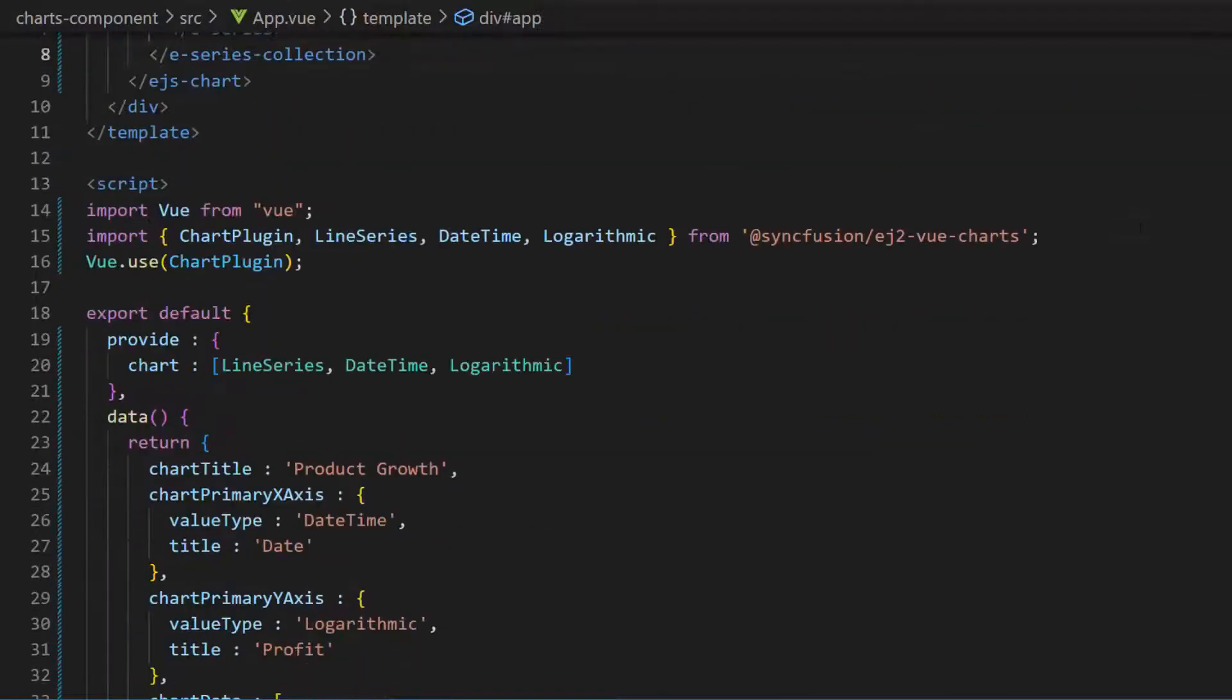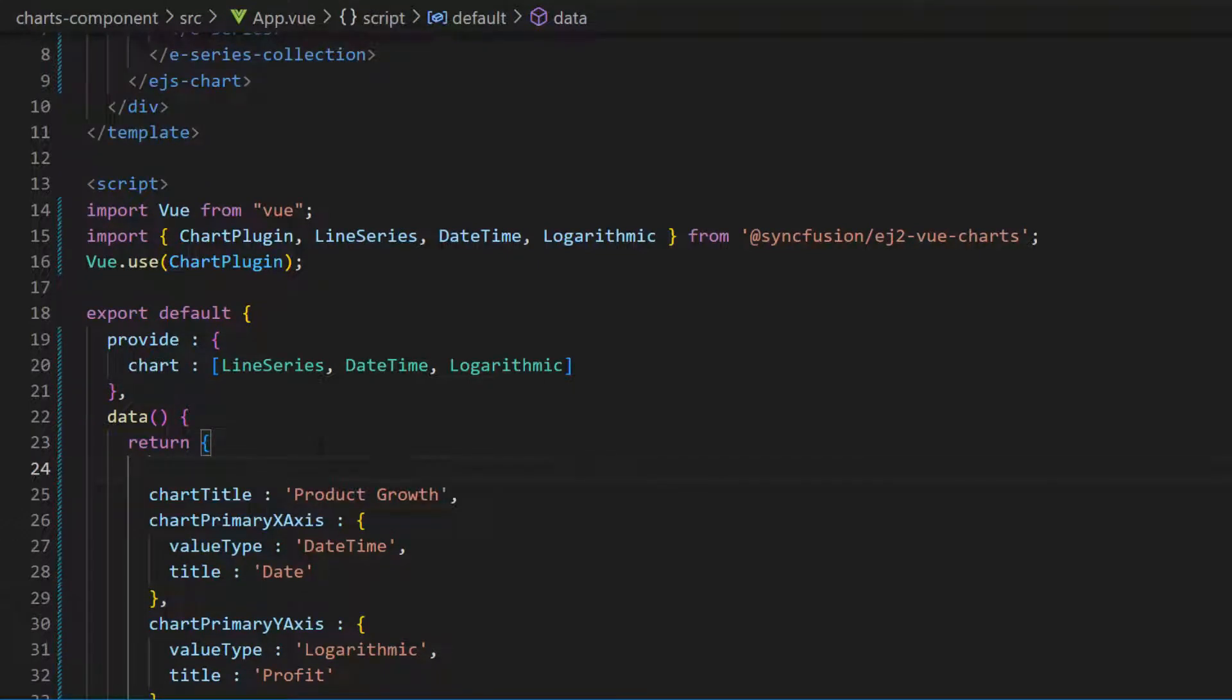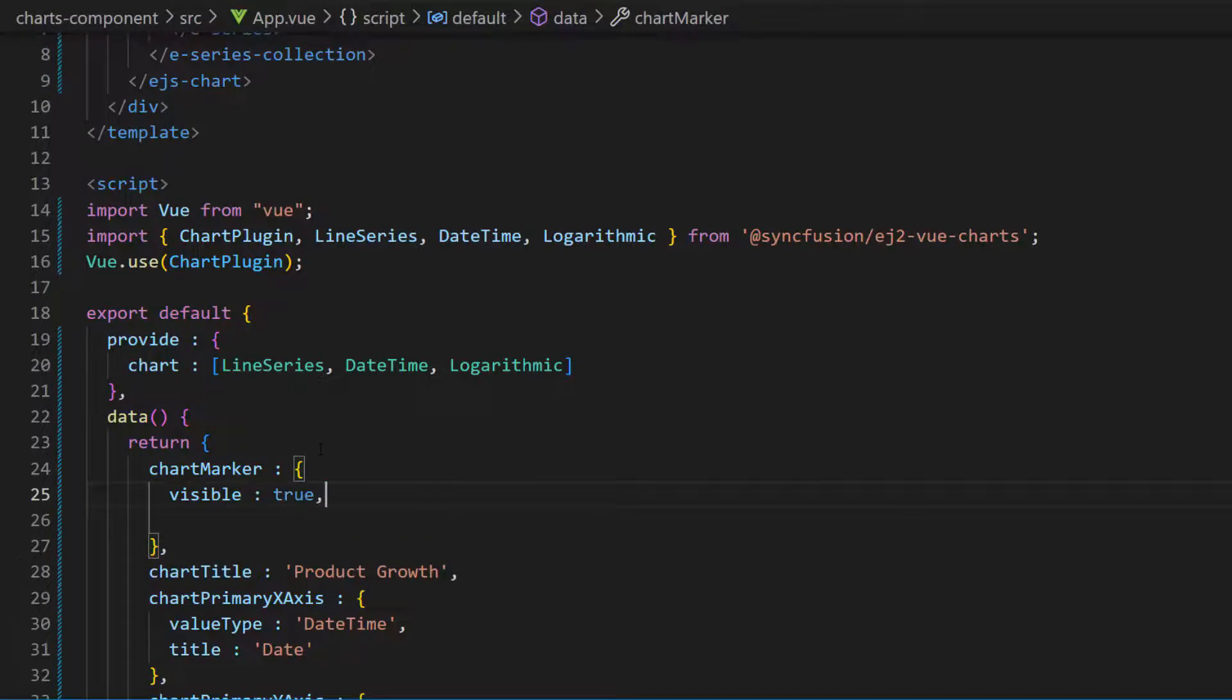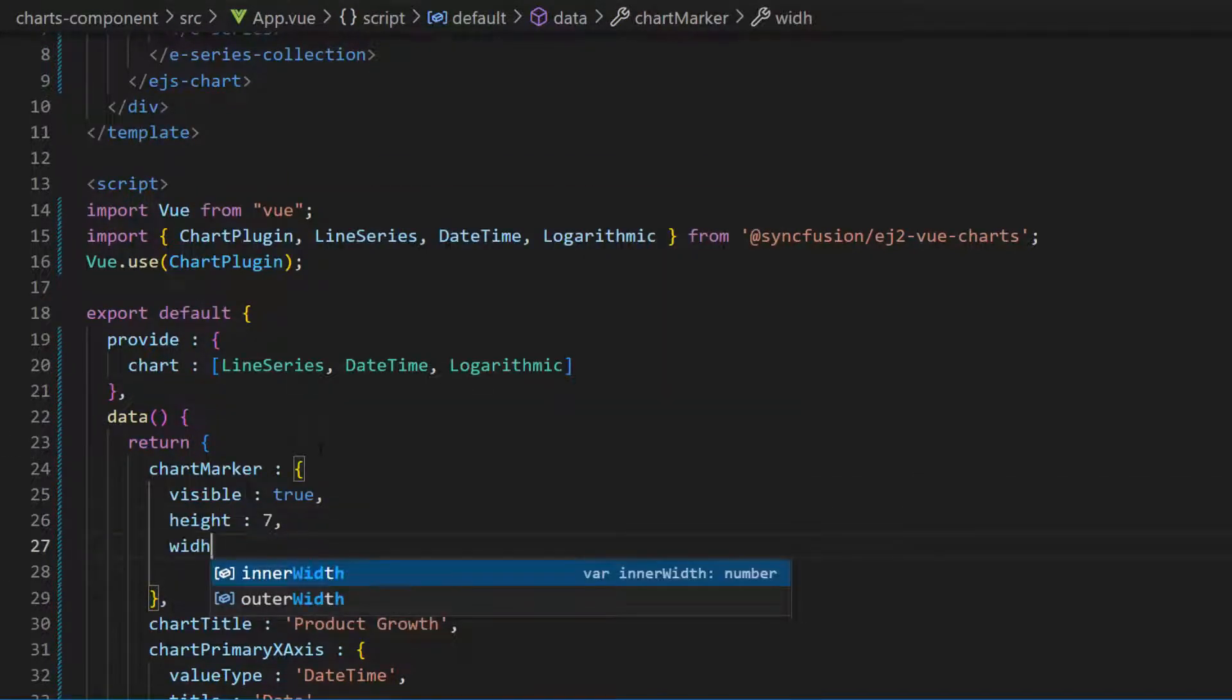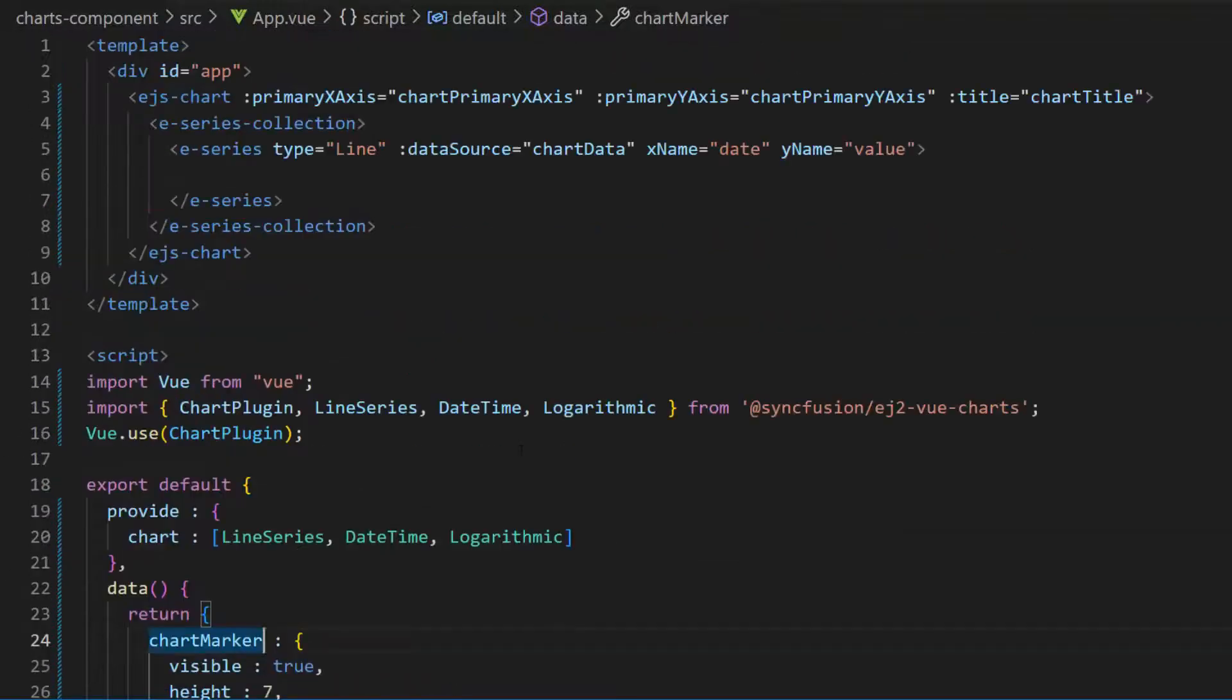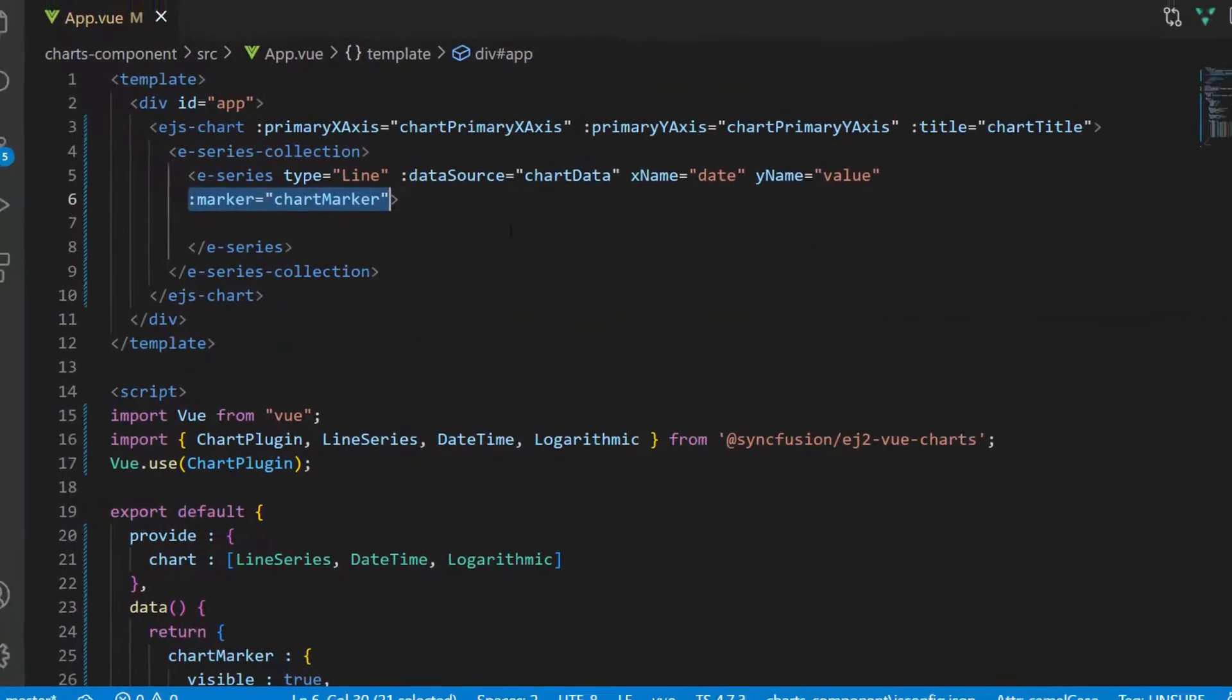To make the chart's appearance more appealing, let me add chart markers to it. I define a variable chart marker and set the visible property to true. Then, add a custom height and width for the marker. Now, I assign this variable to the marker property.